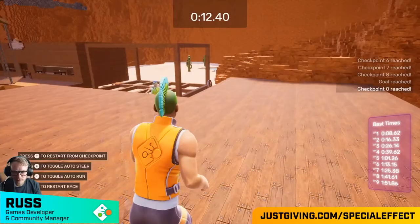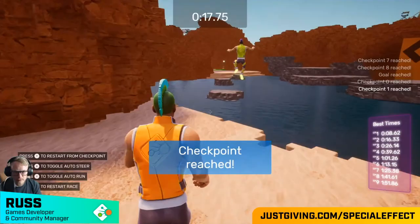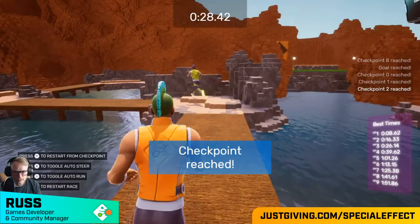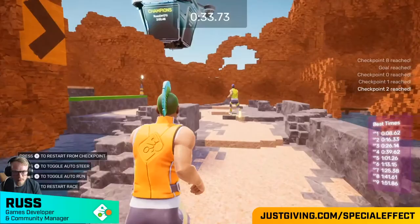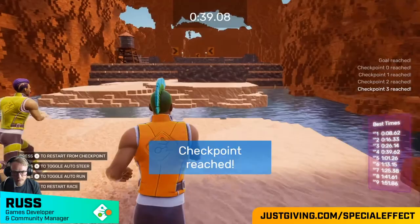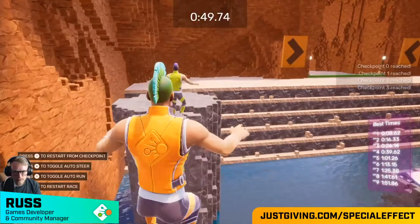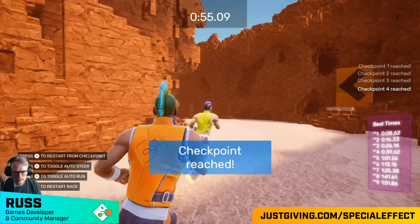How can people watching support you during these times? If people are able to donate, there's a JustGiving link — justgiving.com/specialeffect — on screen right now. If people want to get involved with the virtual 10K, head to the website: specialeffect.org.uk. There's a tab called 'Get Involved' which has all current events people can participate in.